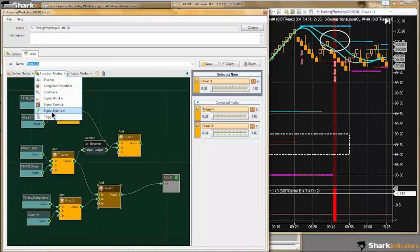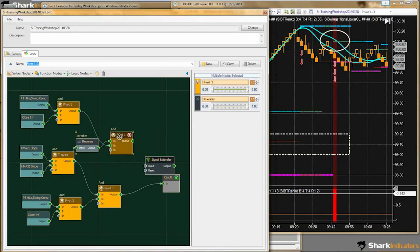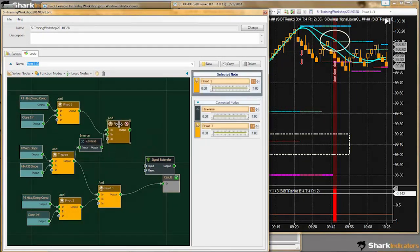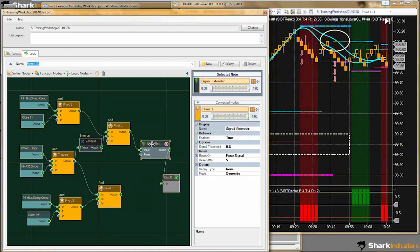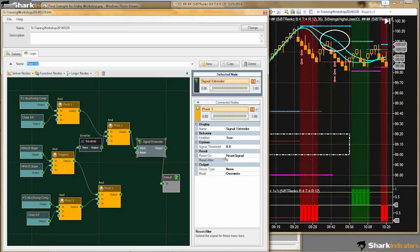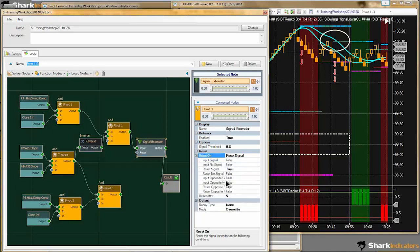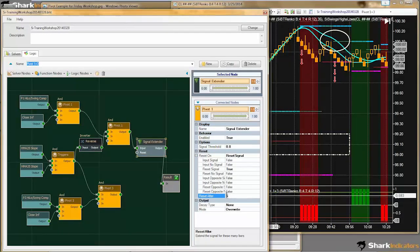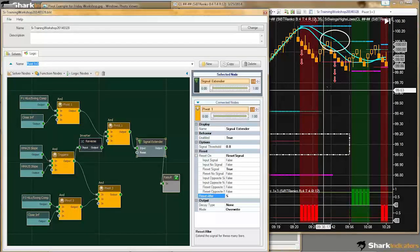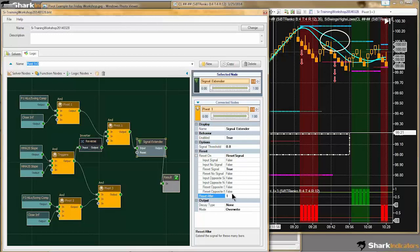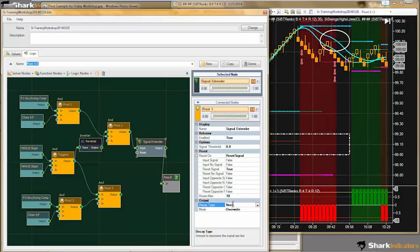Now we're ready to drop the signal extender in. We have to make an arbitrary decision with the signal extender — how many bars forward do we want to extend the signal? The signal extender is set to 5 bars by default, so I have 5 bars of signal extender forward. It looks like I need another 5, so I'll put in 10 for now.